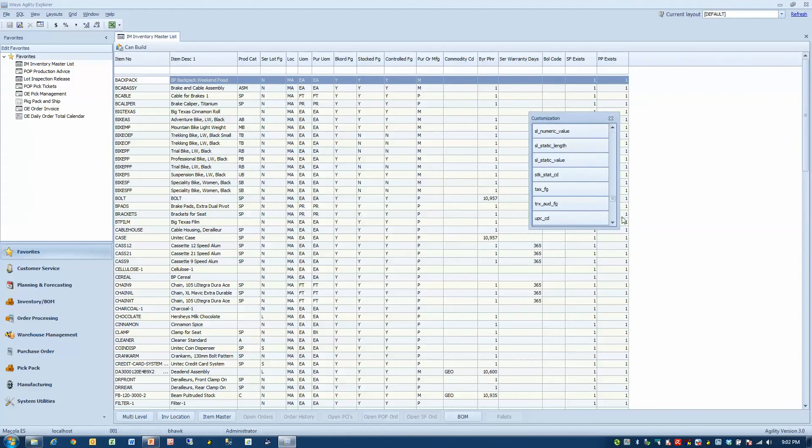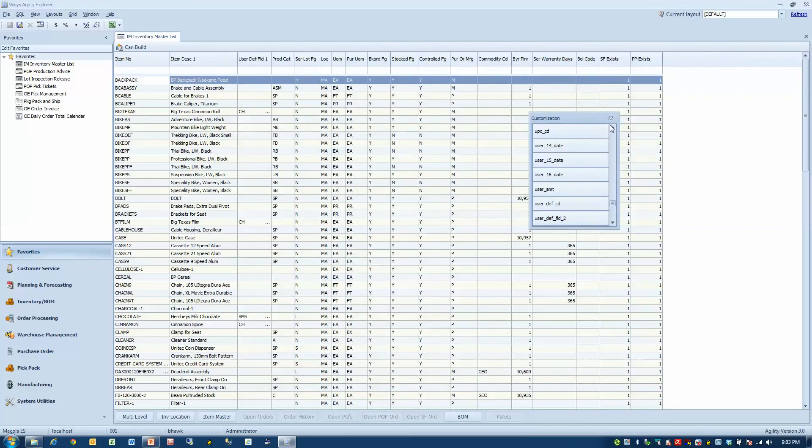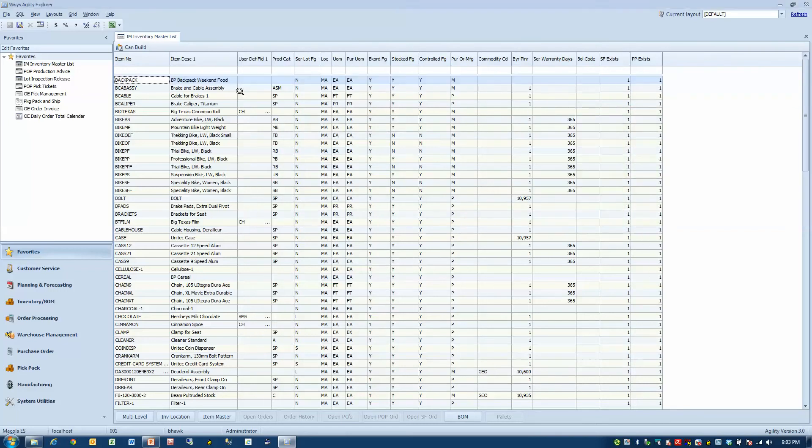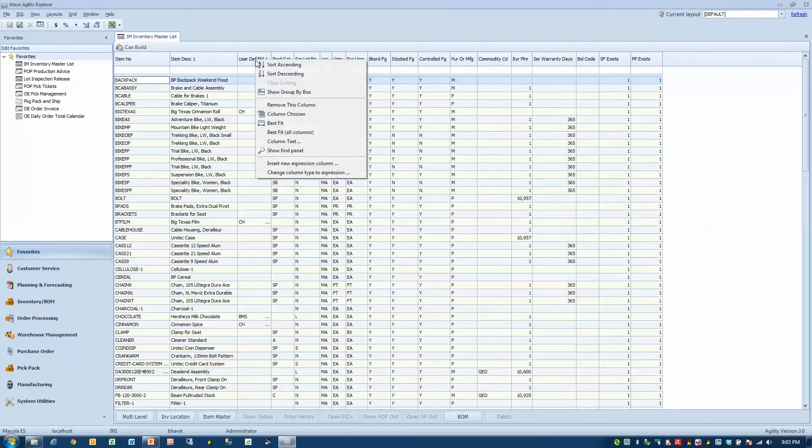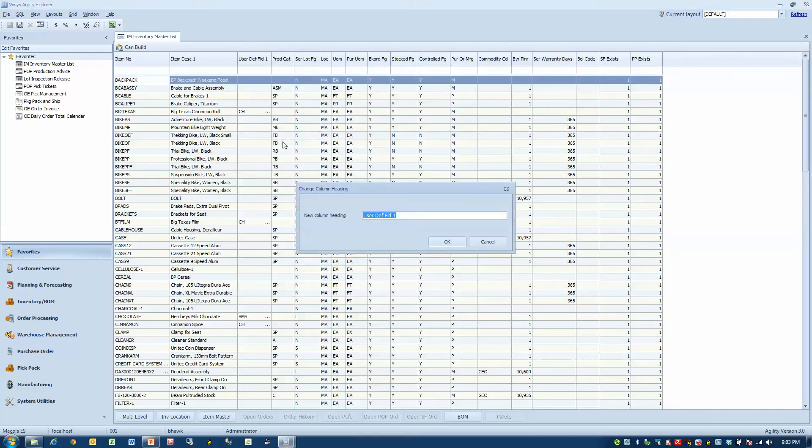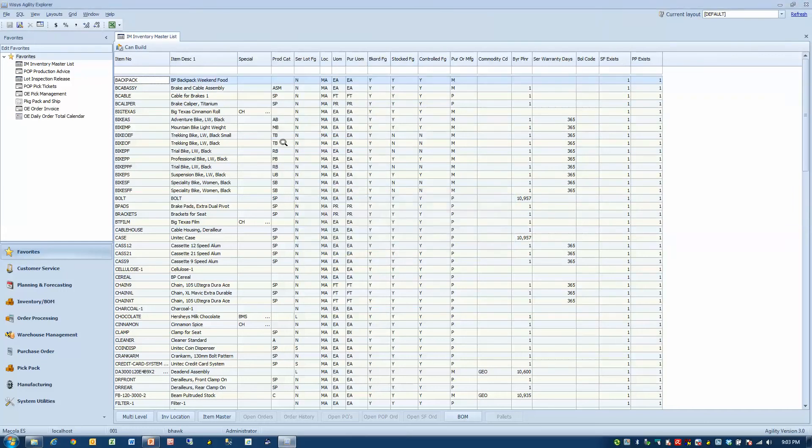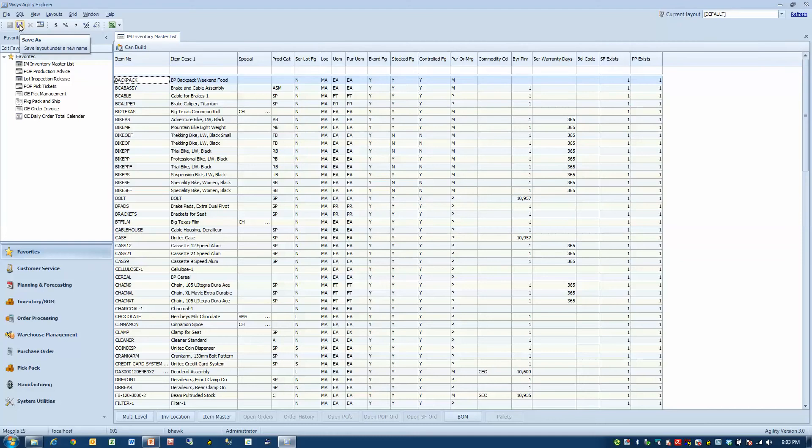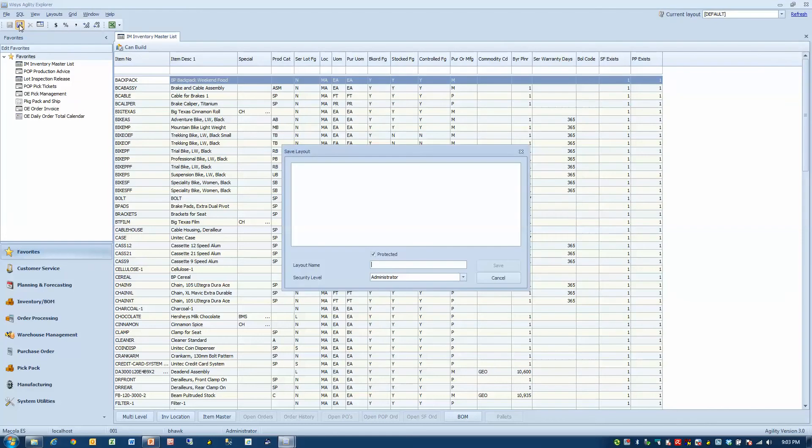Everybody has user-defined fields. Drag it up on the screen. Maybe I'll just rename it Special. Now as soon as I've customized the screen the way I want to look at it, I can hit the Save As button and I'll just create that as Bob.